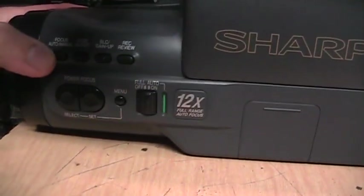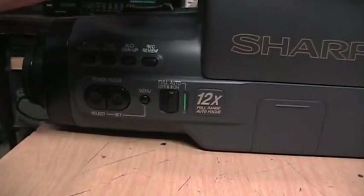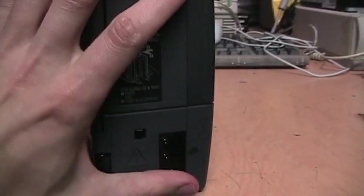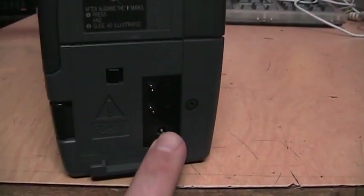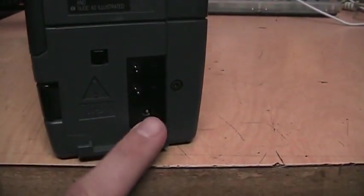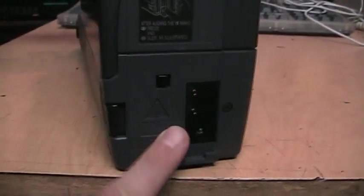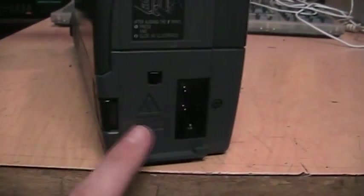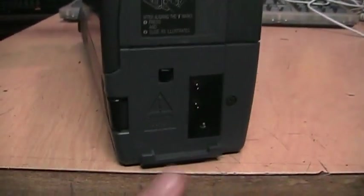It has 12x optical zoom, autofocus, and a black and white viewfinder. There's where the battery goes on. There's a jack for the DC power supply - it says DC 6 volts. I didn't get the power supply with it, but I do have one that does work with it.